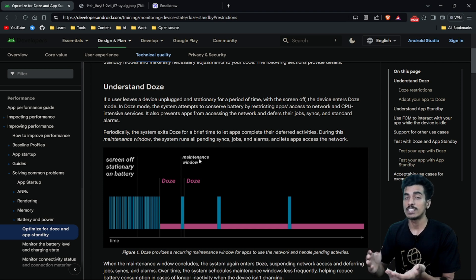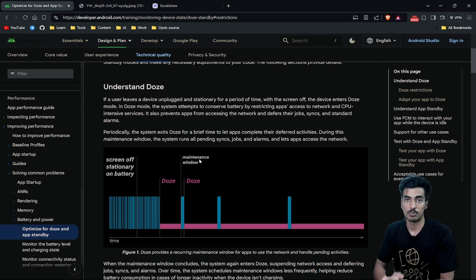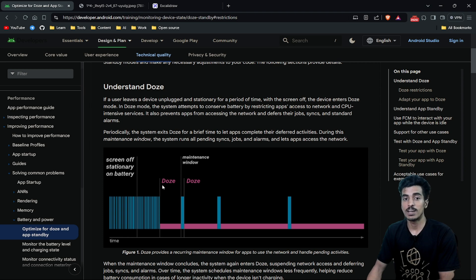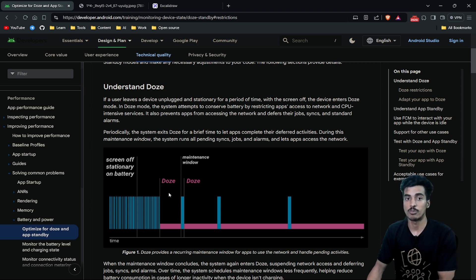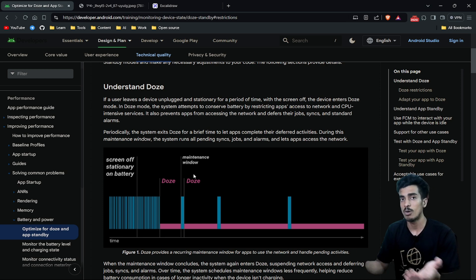But now for a longer period of time. As you can see, first the device was in Doze Mode for a short period of time. After a maintenance window, it will be in a longer period in Doze Mode.